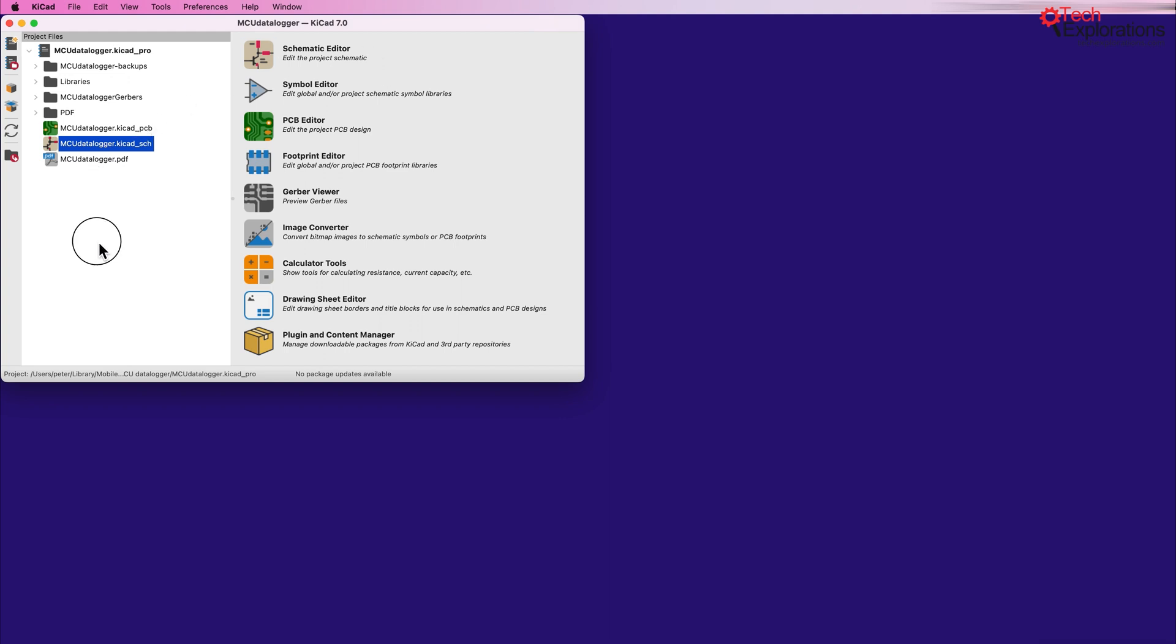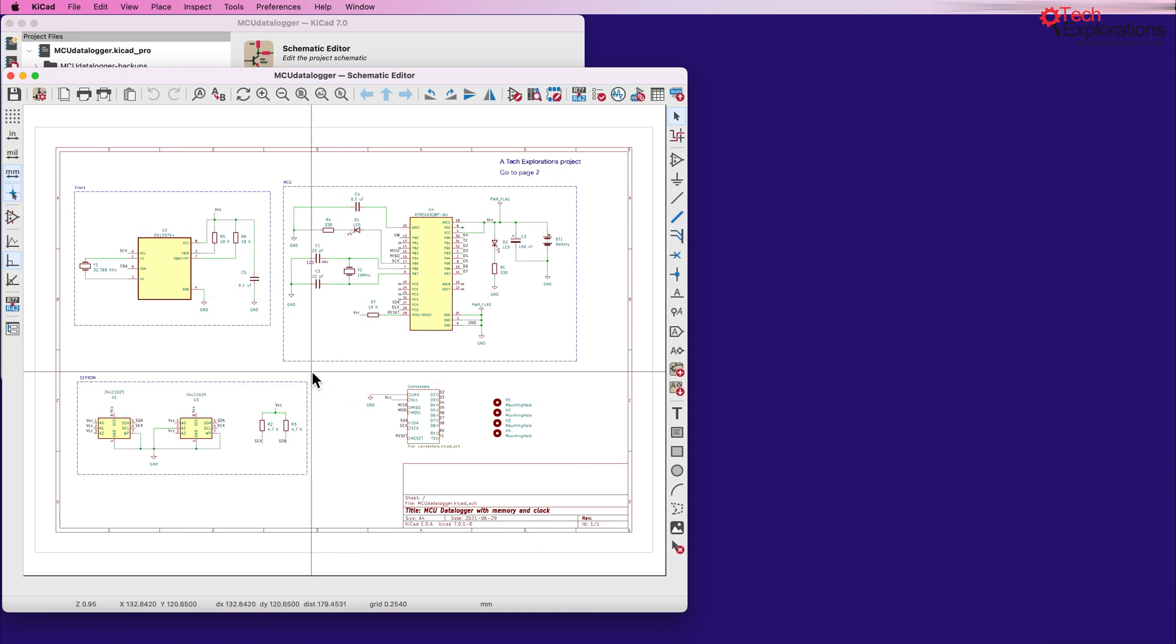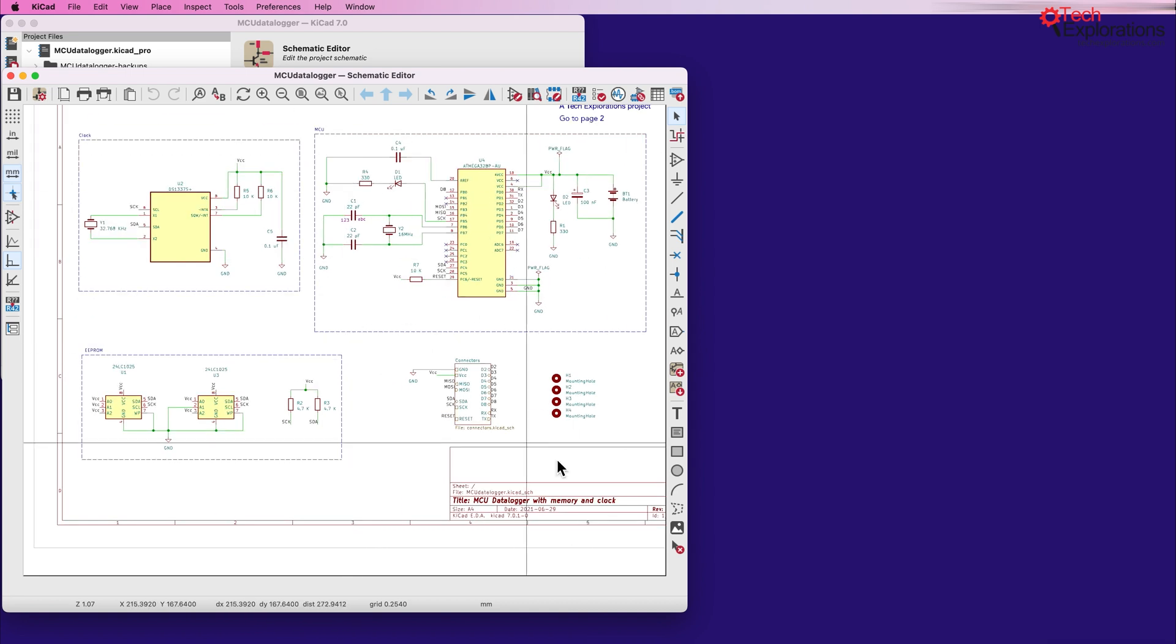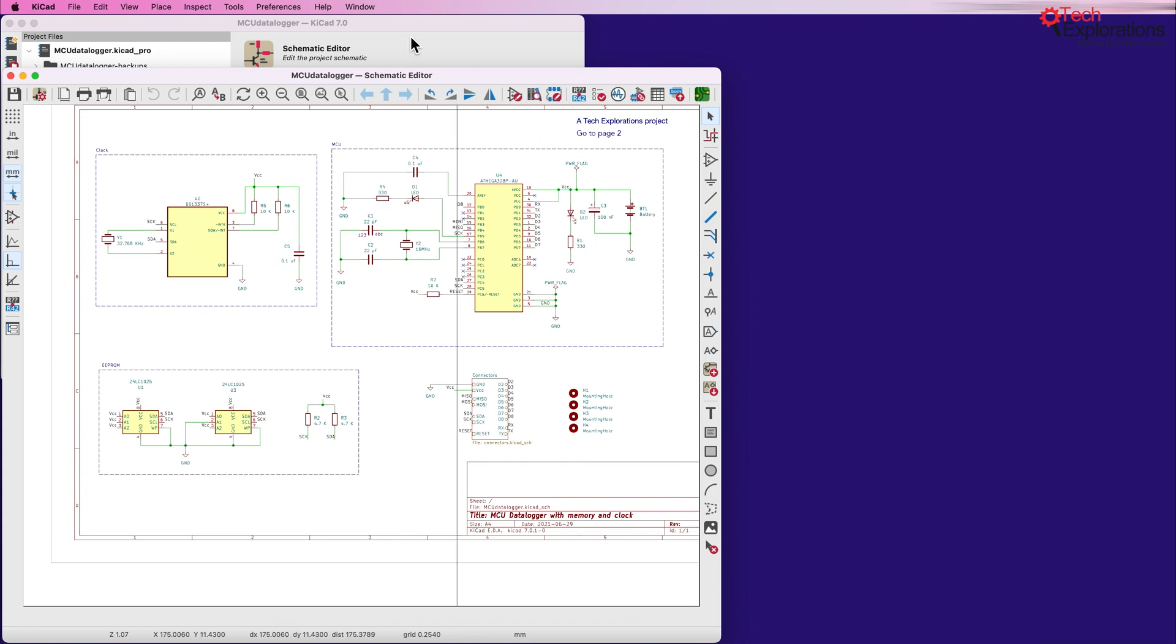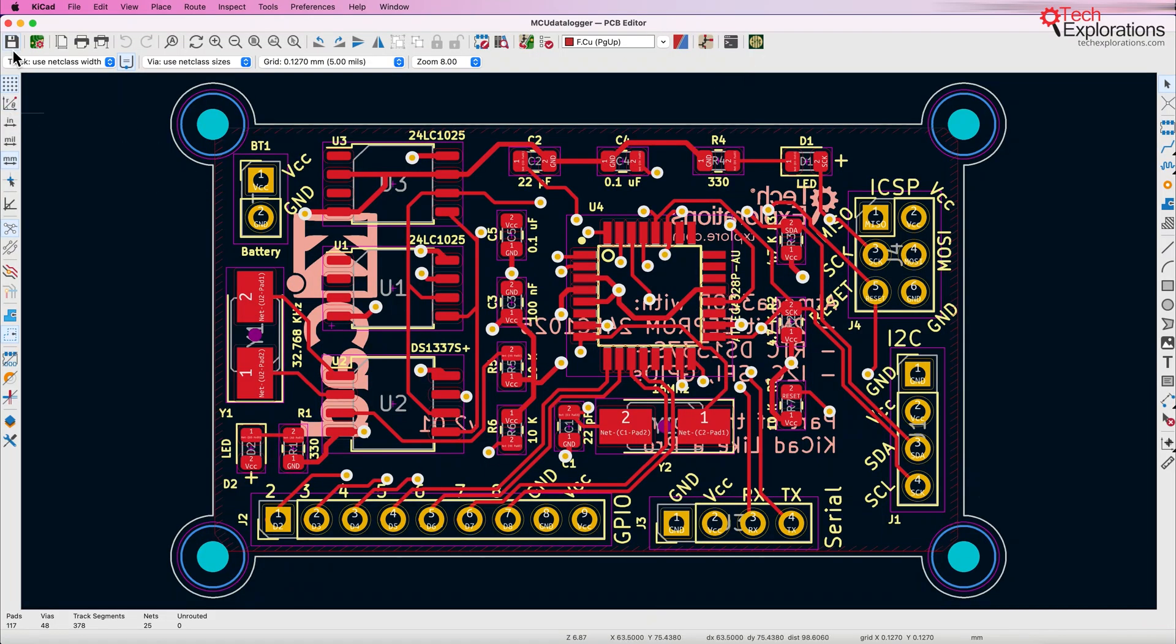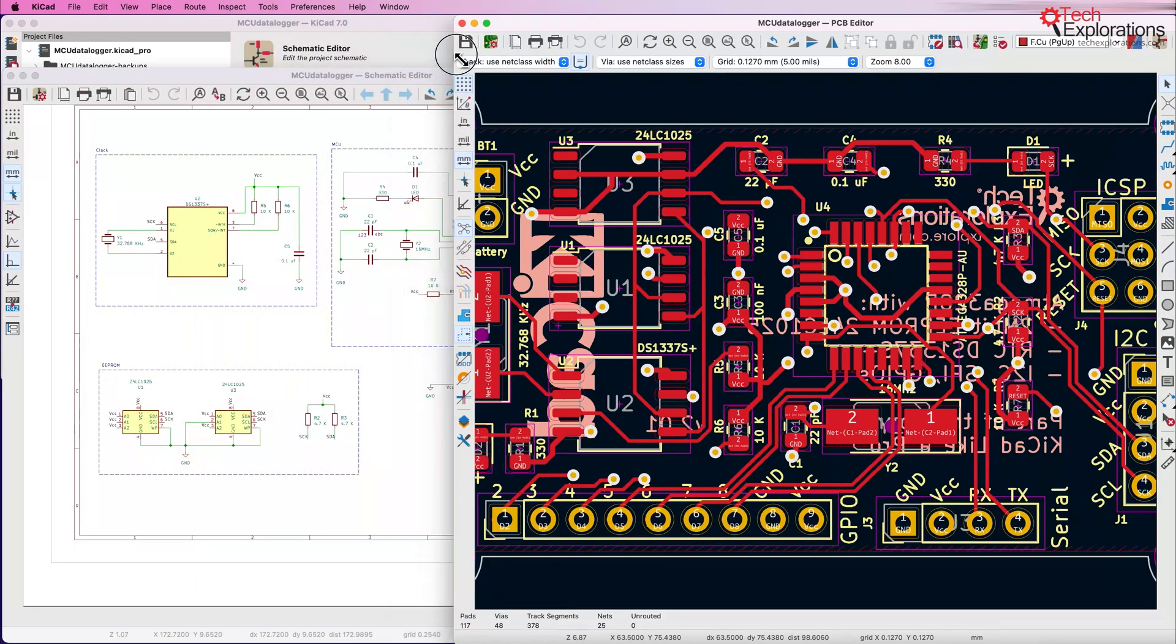To do that I'm going to use the MCU Datalog project and start with the schematic editor. You can see that this is a schematic for this particular project and I'm going to go to the layout editor and it looks like this. I'm going to put these two windows side by side.